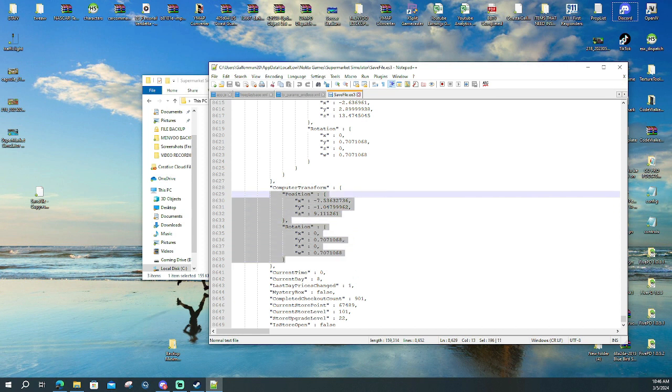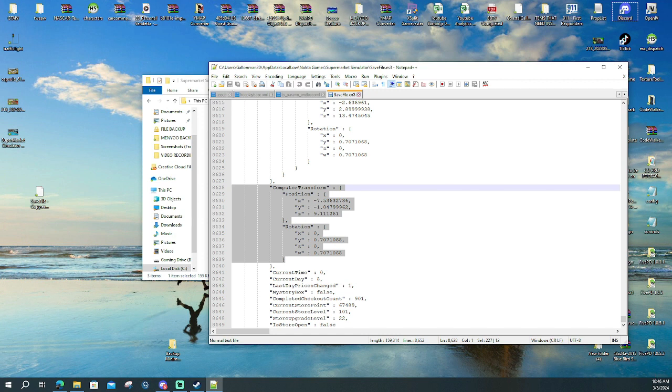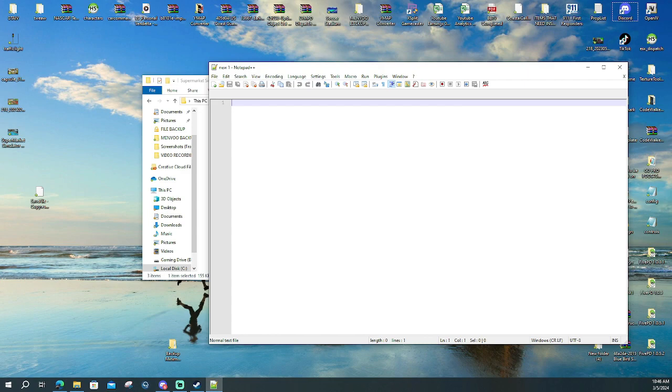It basically starts from this line right here and you're just going to go up here, copy and paste and save it and you're done.